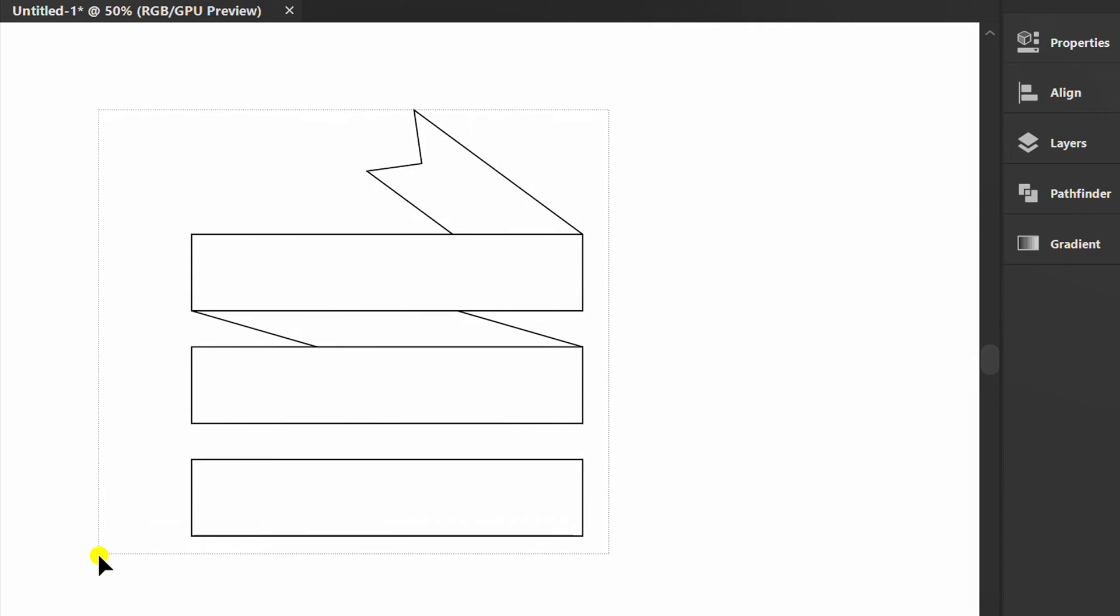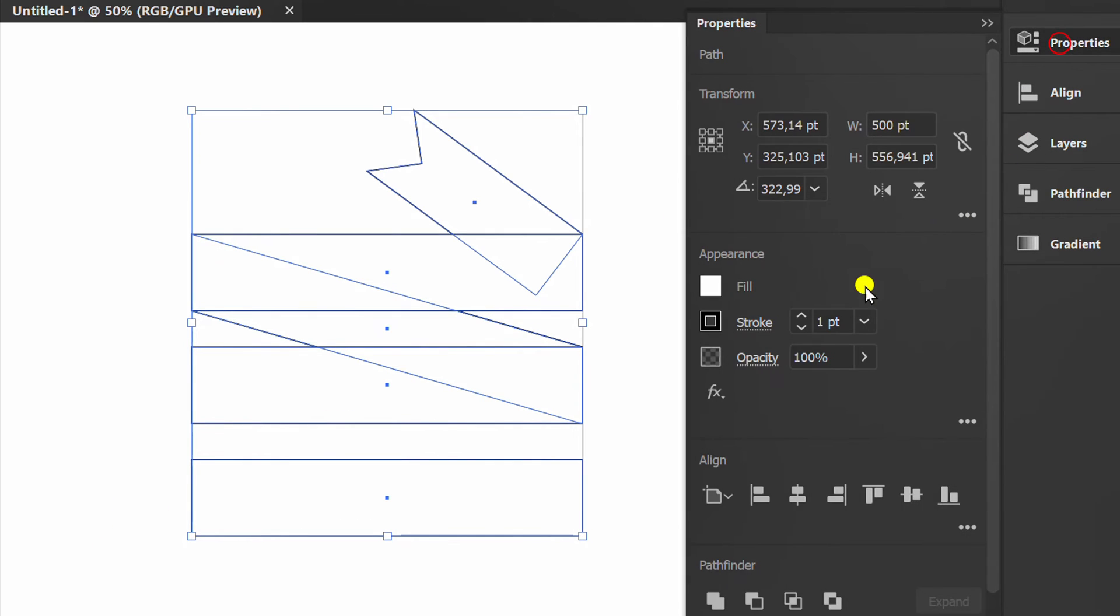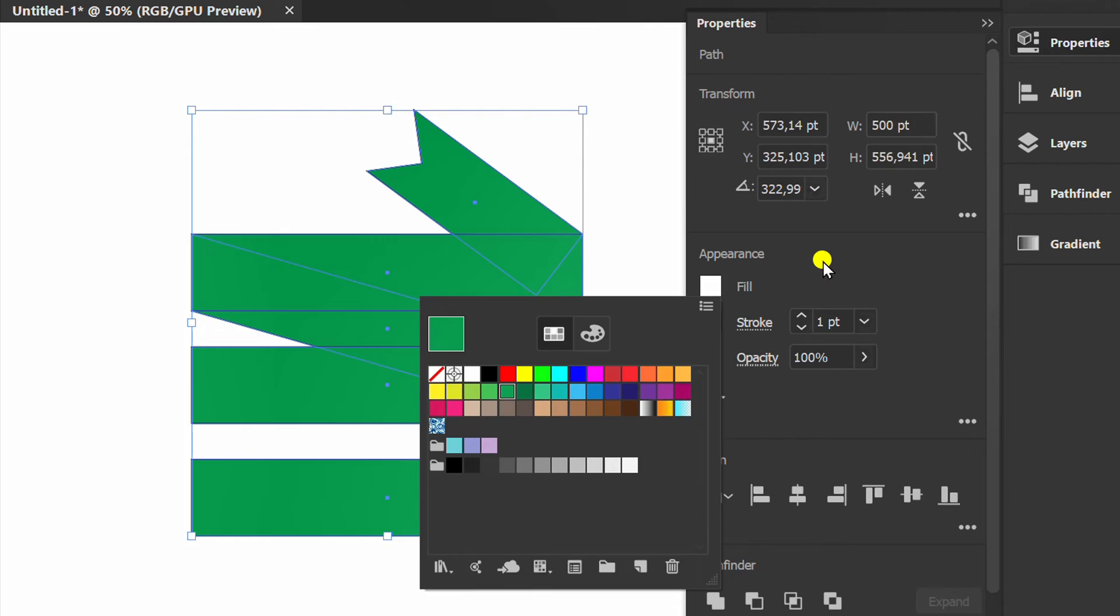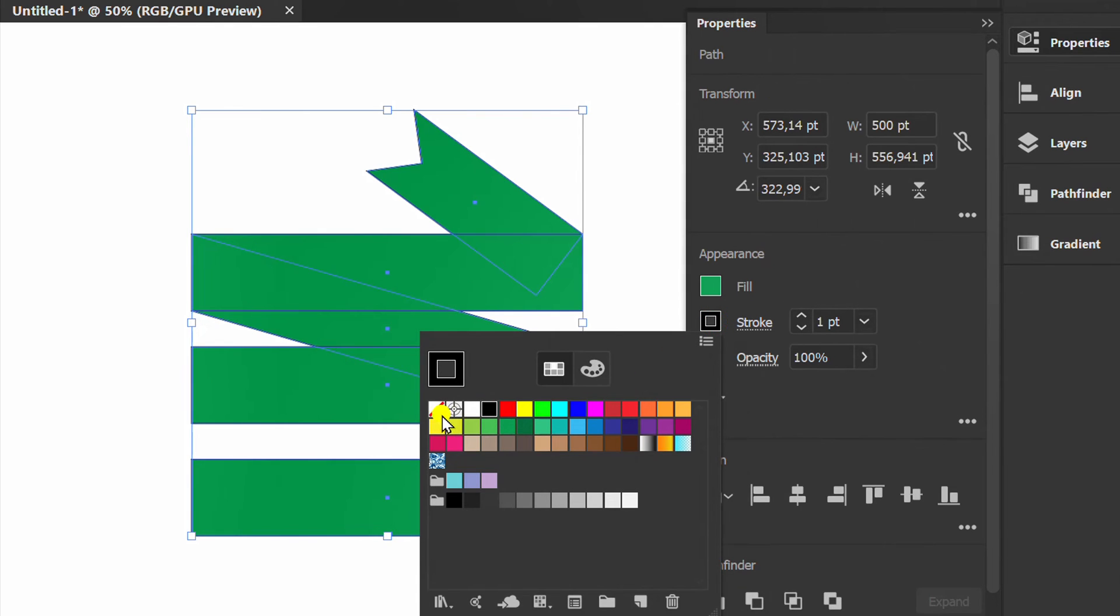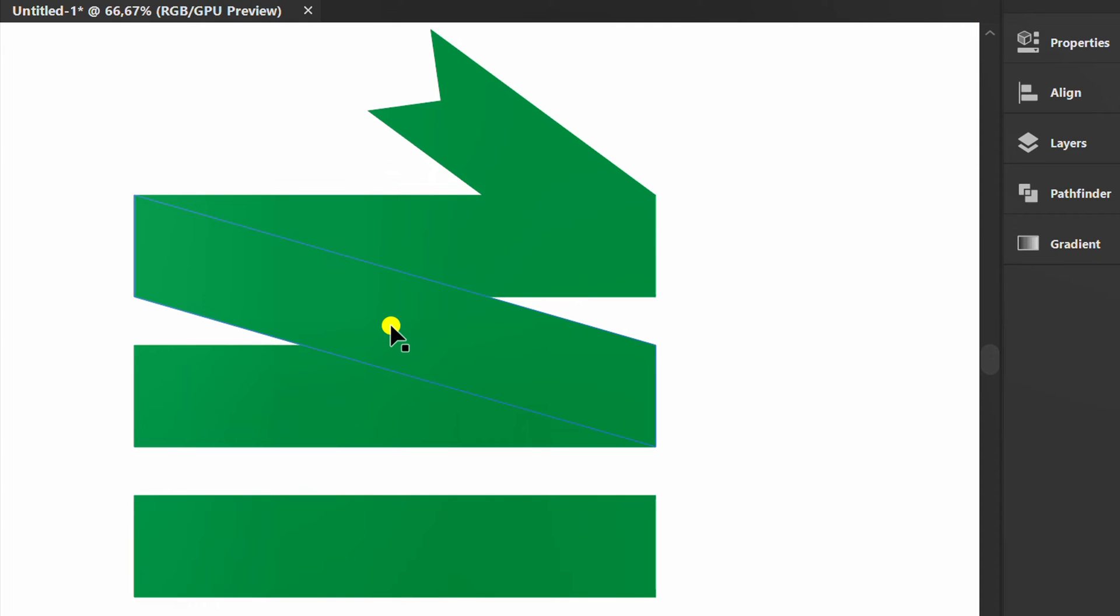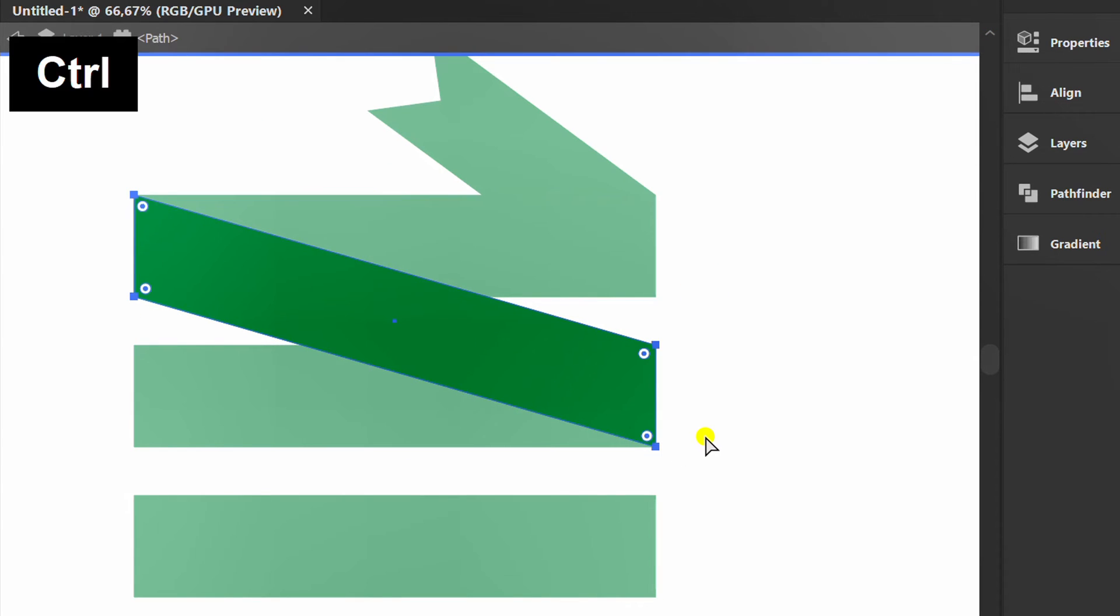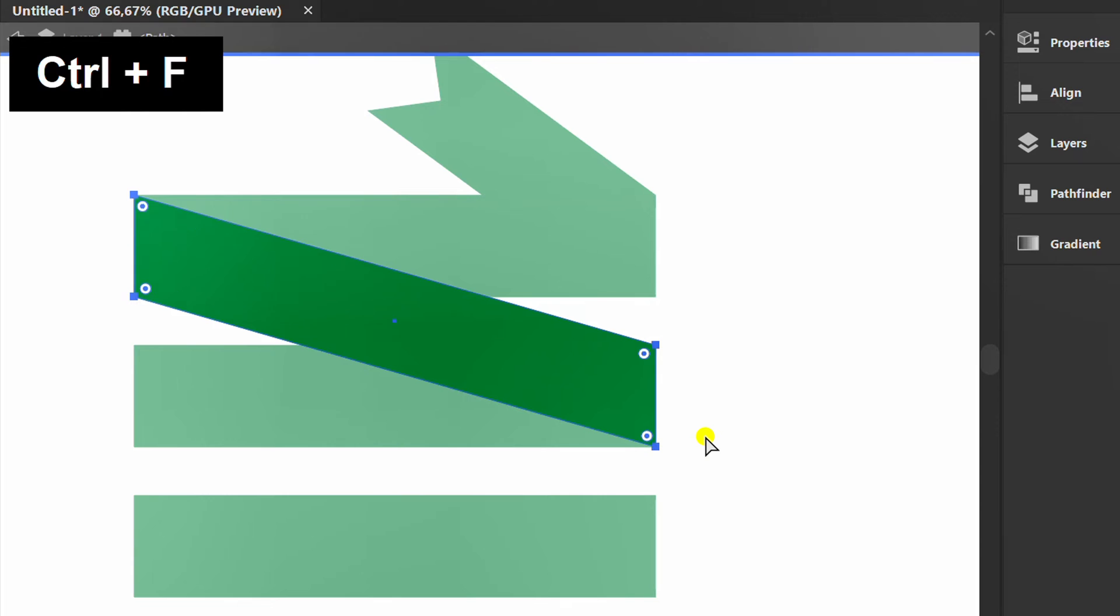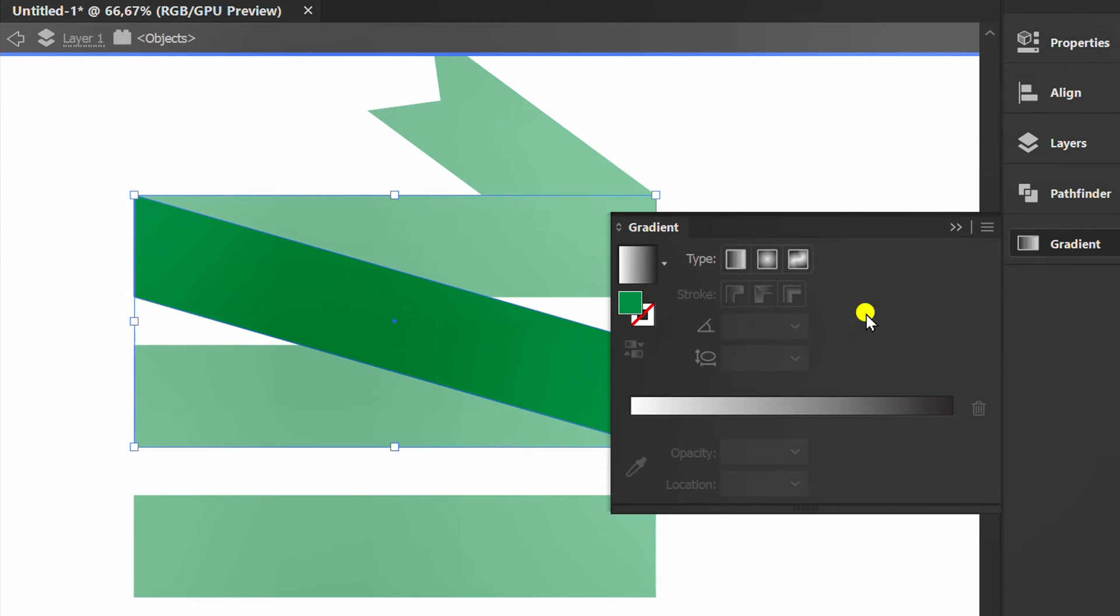Fill color. Double click. Press Ctrl C and Ctrl F. And add a gradient with settings like this.